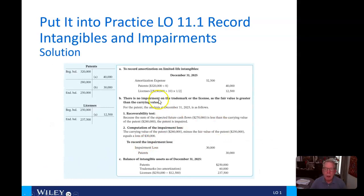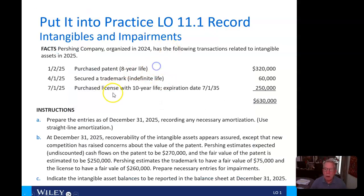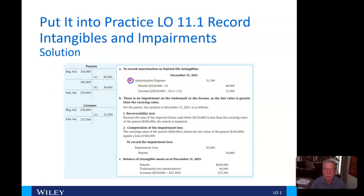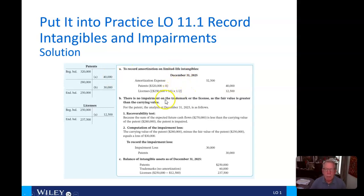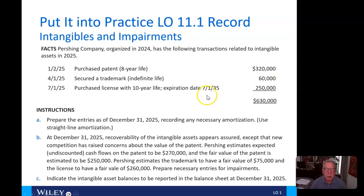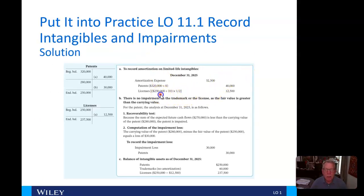For limited life intangibles, we have amortization expense on patents and licenses. The trademark had an indefinite life so no amortization there. We debit amortization expense and credit patents and licenses. For the patent, we take $320,000 and divide by eight years. For the license, it was purchased in July, so we only have half a year of amortization: $250,000 divided by 10 years times one-half equals $12,500.